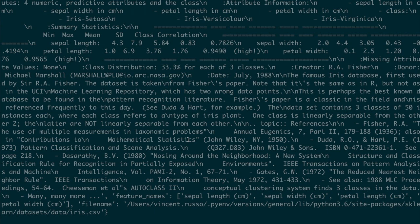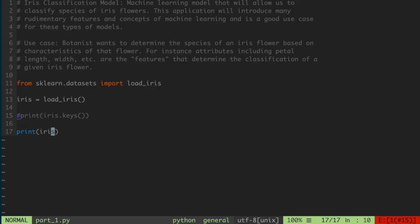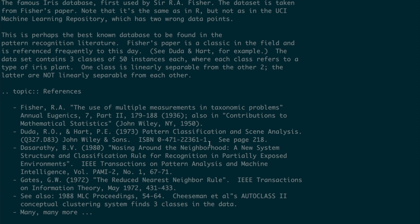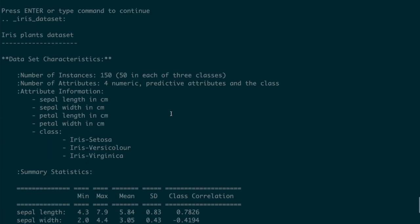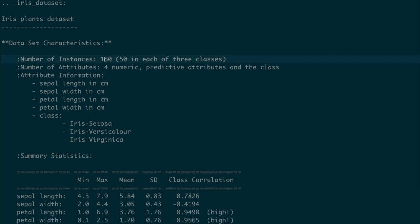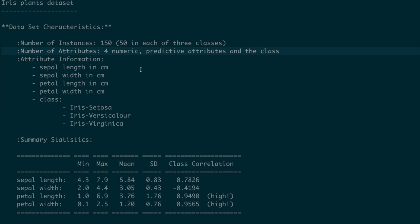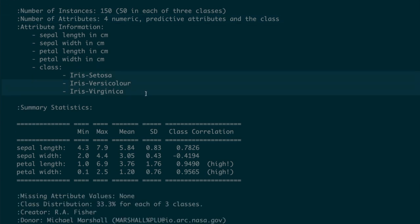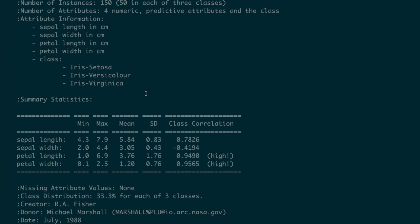It says we have the iris dataset, gives some characteristics — 150 elements, four numeric predictive attributes, and the attribute information like we saw on Wikipedia: sepal length, sepal width, petal length, and petal width — and the corresponding species it could be part of. It also tells you if there are any missing pieces of data. There are also some summary statistics for each of these elements. There are a lot of other datasets that sklearn also provides to you, and this might be something you'd want to play with as well.